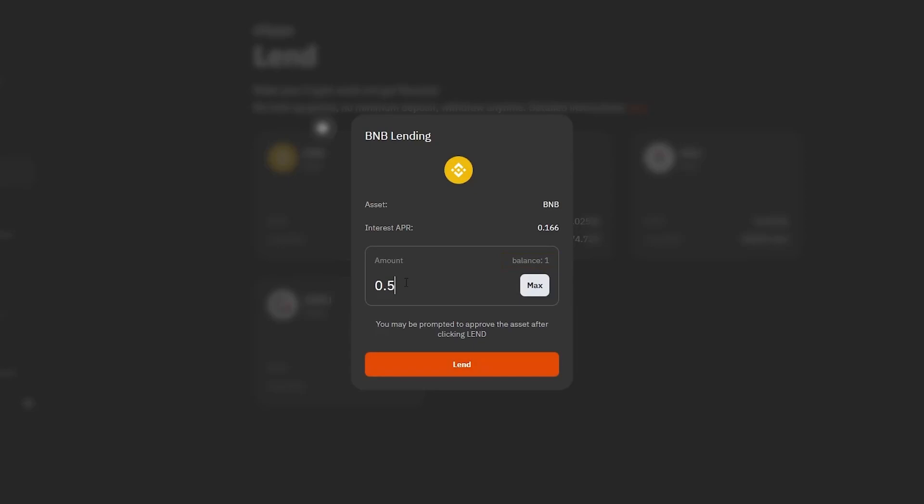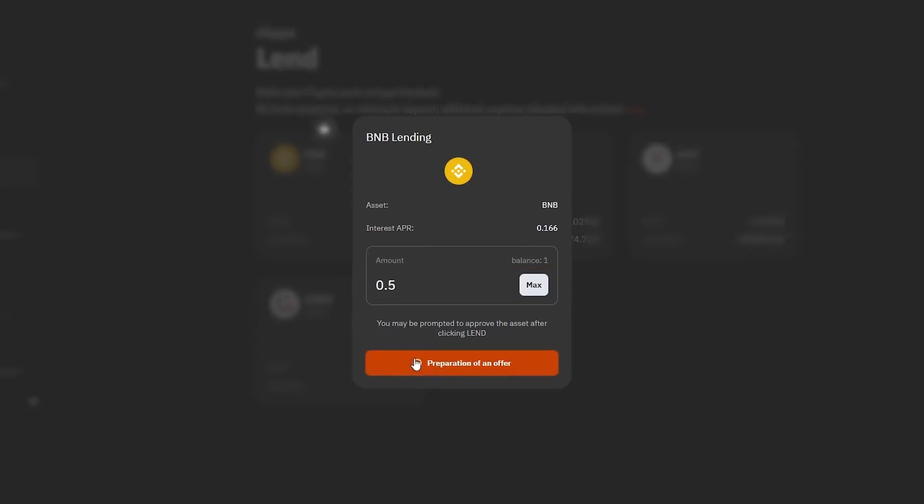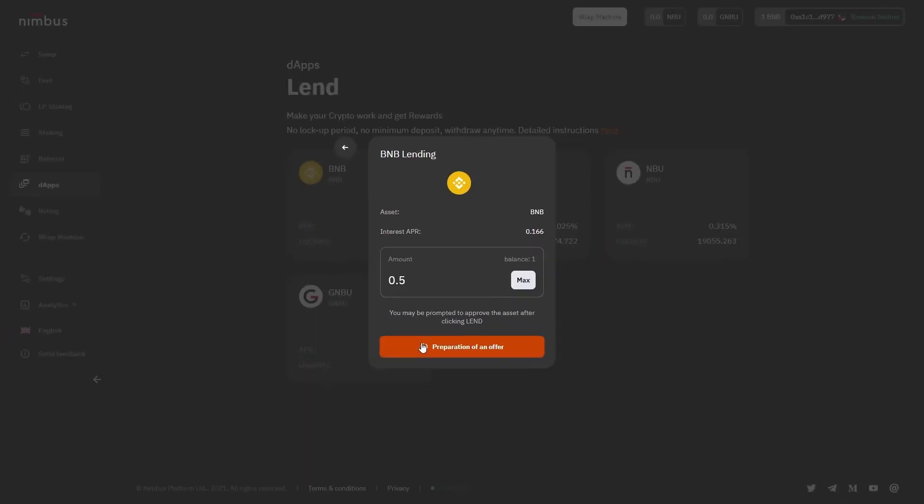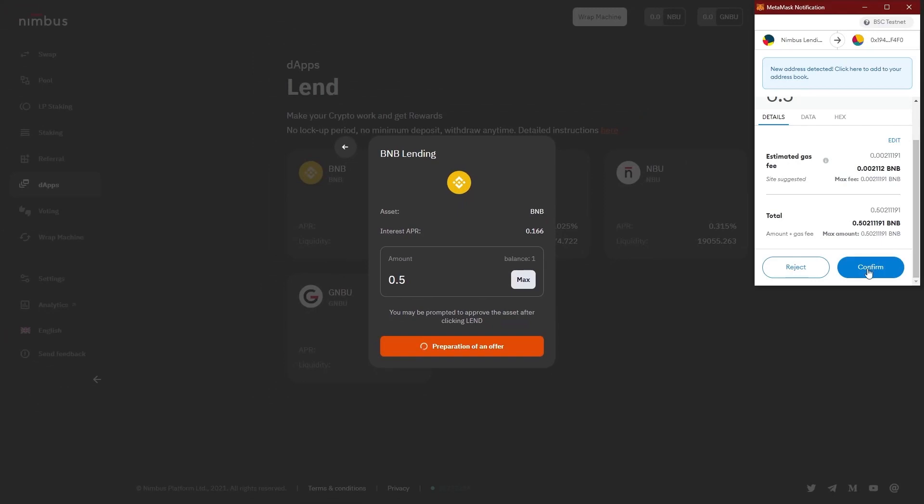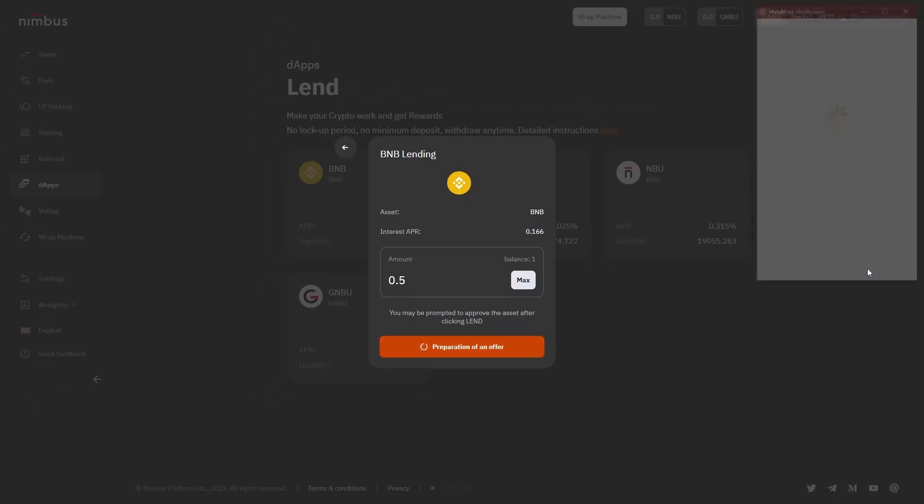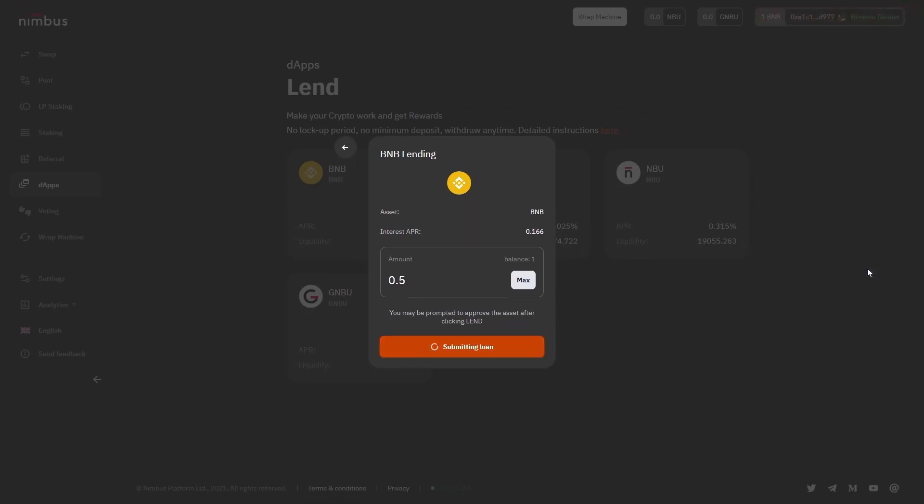Once the required token amount is entered, just click on the Lend button and confirm the action in the wallet connected to the platform. Not that complicated, is it?